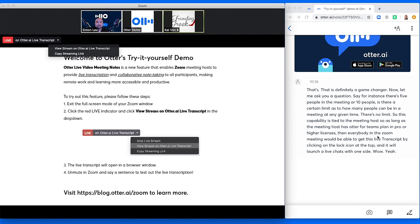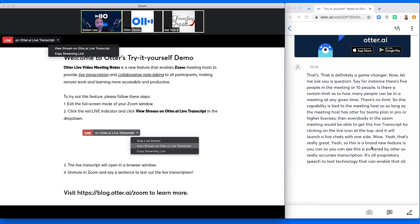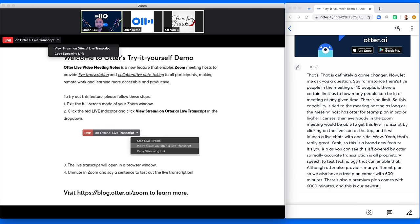Wow. Yeah, that's really great. Yeah. So this is a brand new feature. It's, as you can see, this is powered by Otter's really accurate transcription. It's our proprietary speech to text technology that can enable that. Otter also provides many different plans. So we also have a free plan, comes with 600 minutes. There's also a premium plan, comes with 6,000 minutes. And this is our newest integration with Zoom.